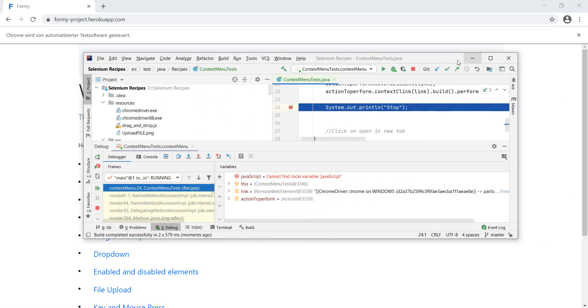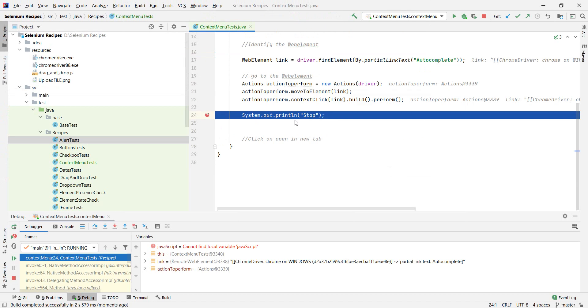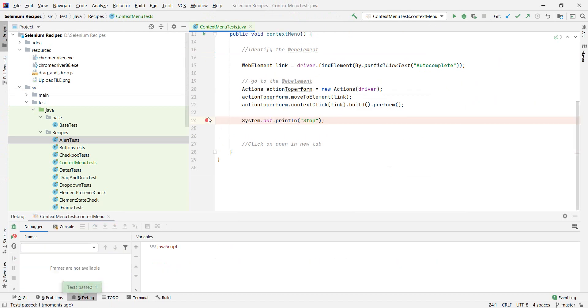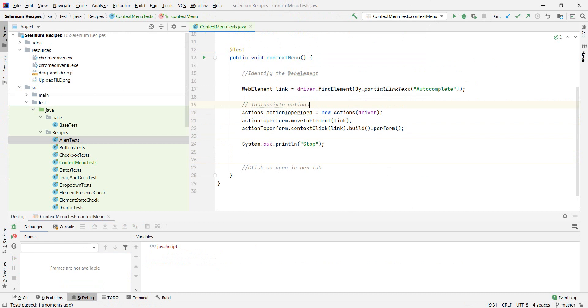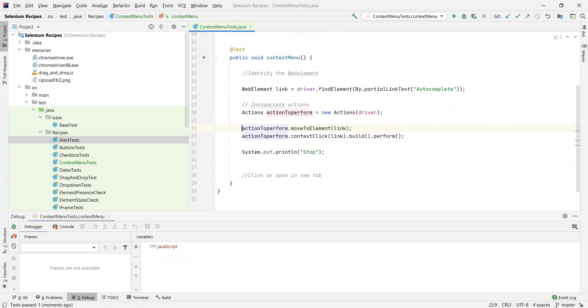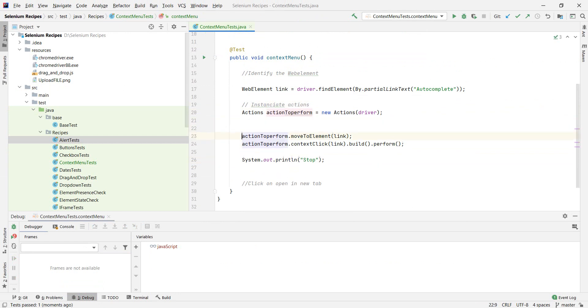So now we know how to open the context menu. And we want it to do a little bit more. So we're going to leave it here and just say instantiate actions. And here we're going to say open the context menu. Okay. And for the click.